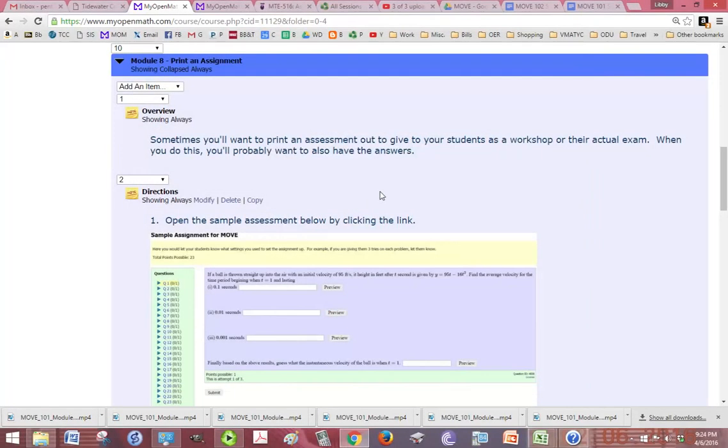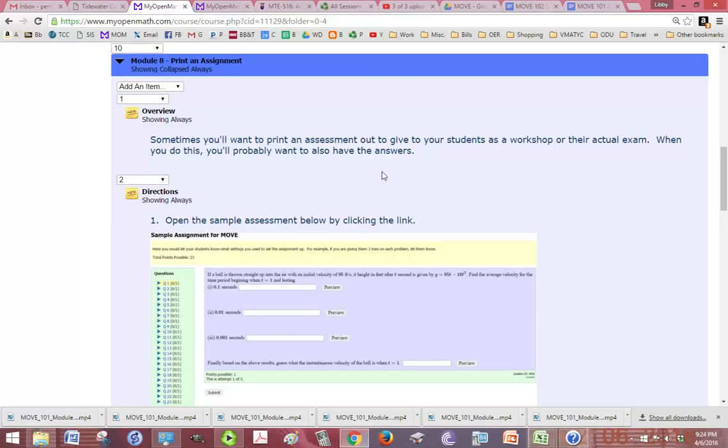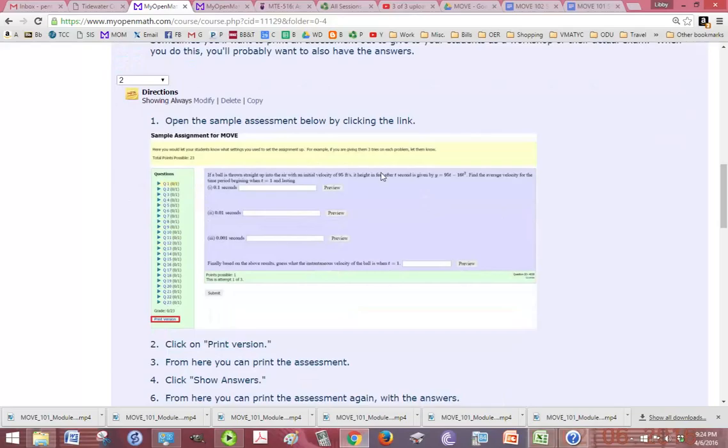Okay, sometimes we want to print an assessment out. It might be because we're giving a paper test, or you just want to make some worksheets for class. But either way, we're going to learn how to do that.